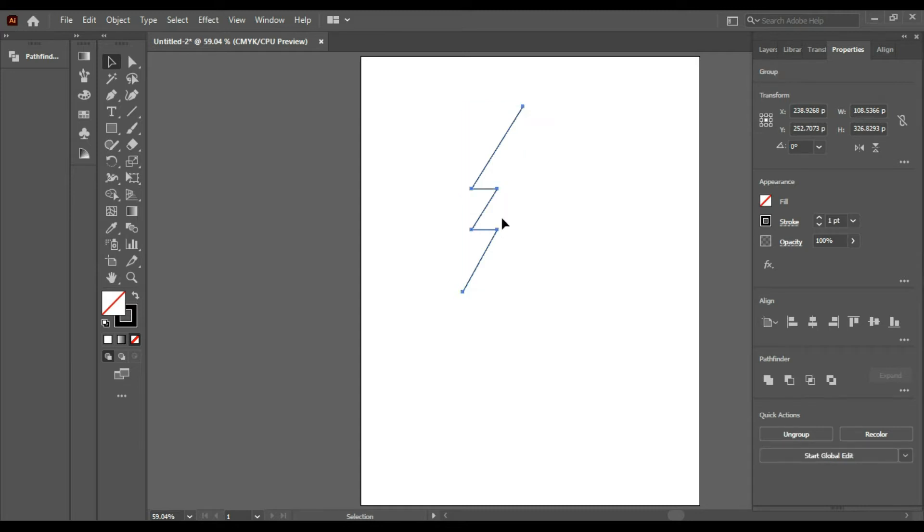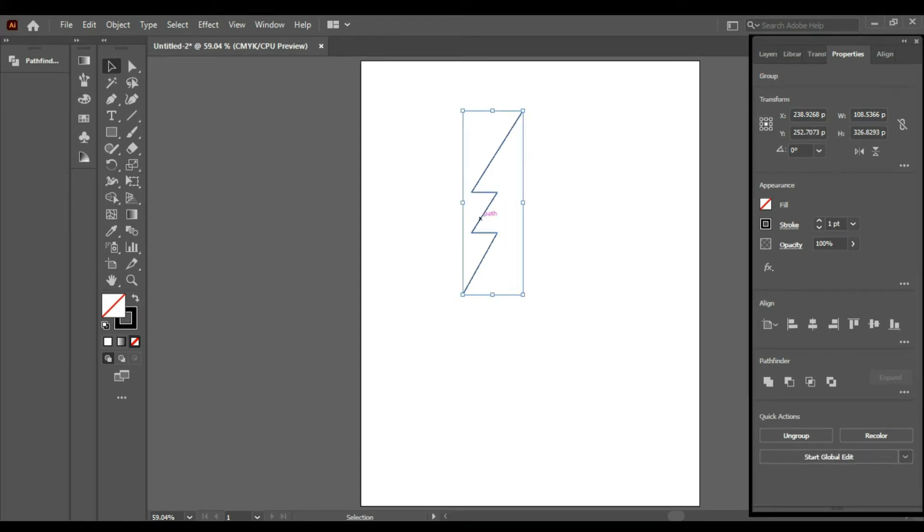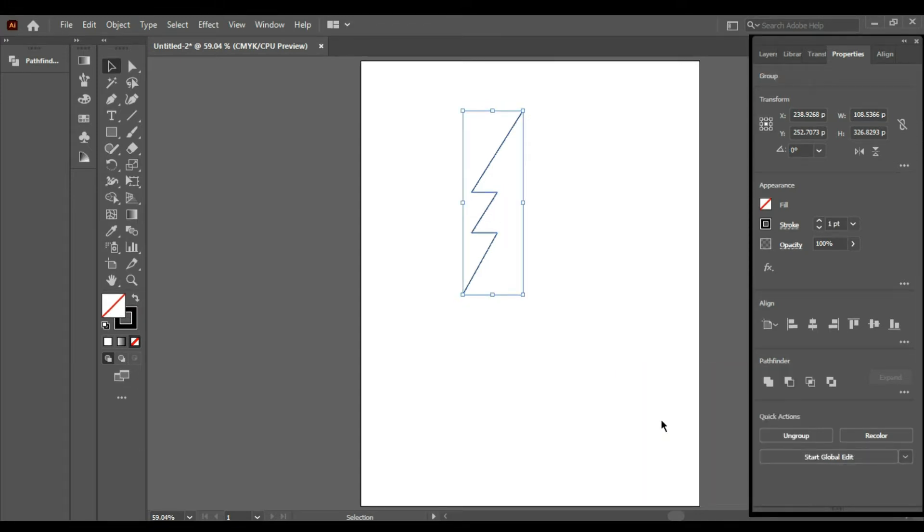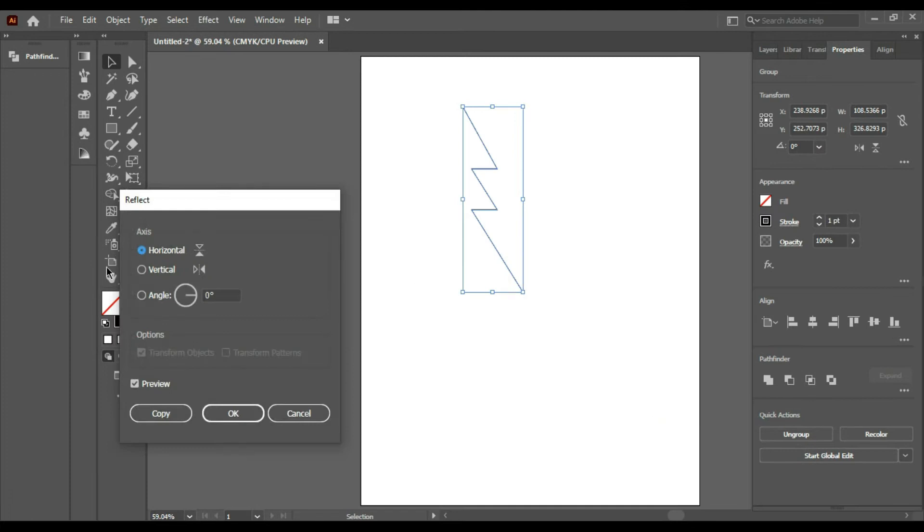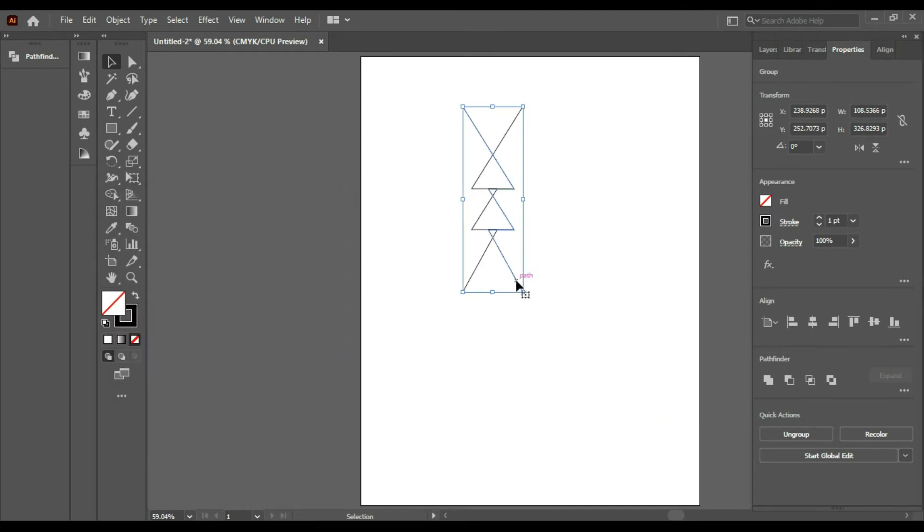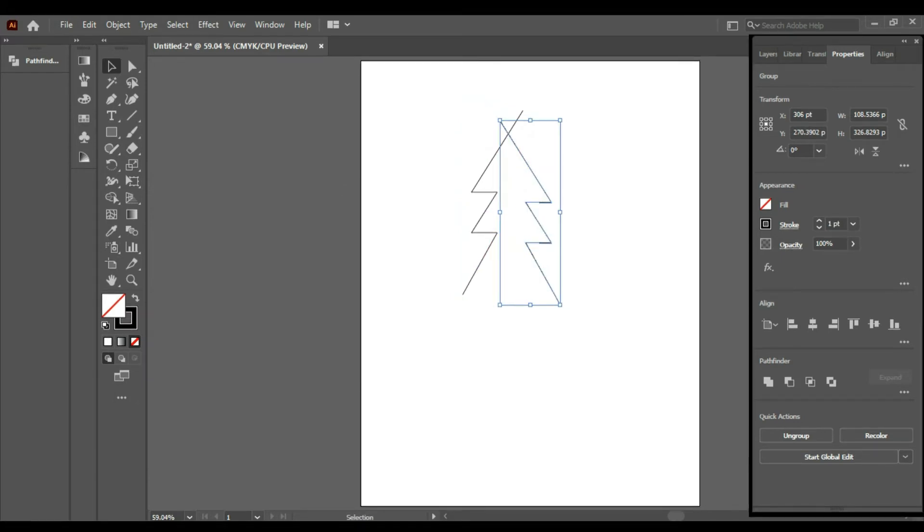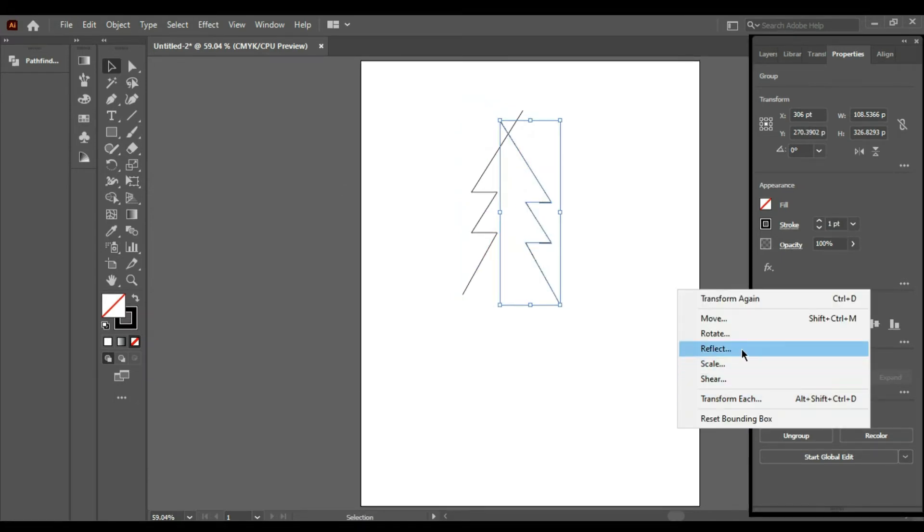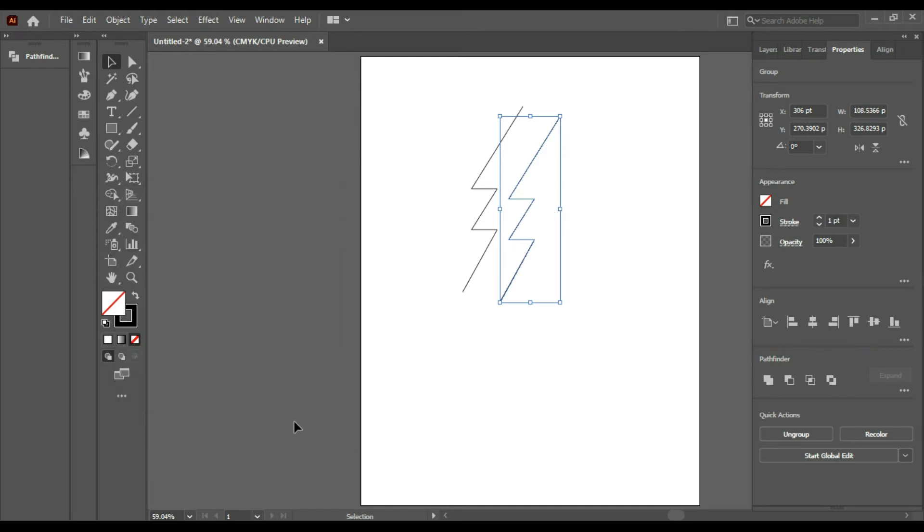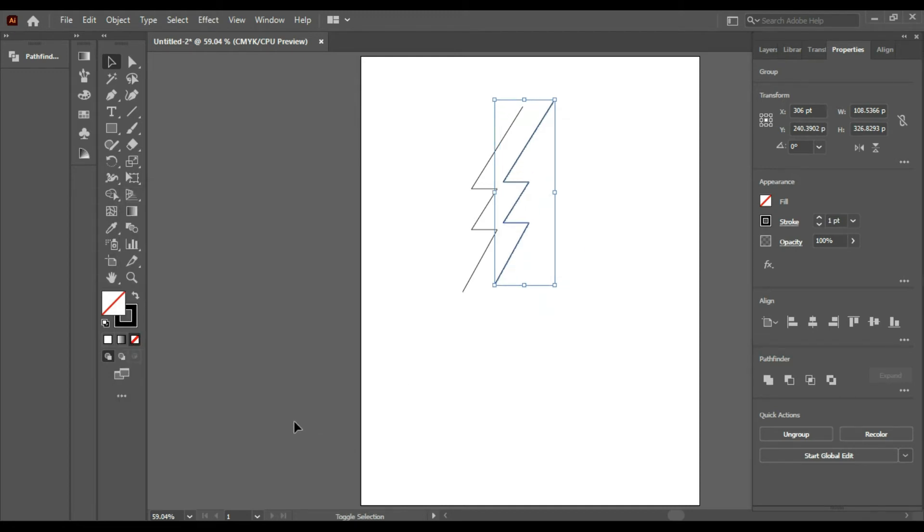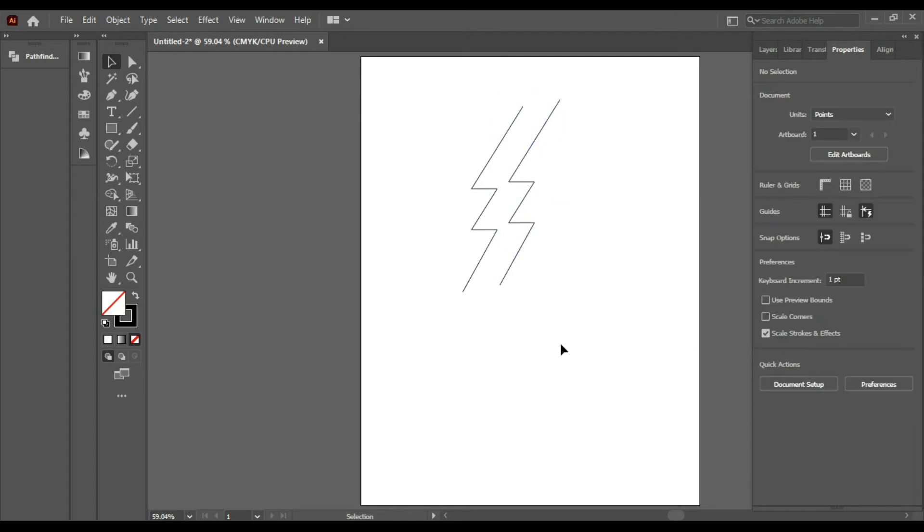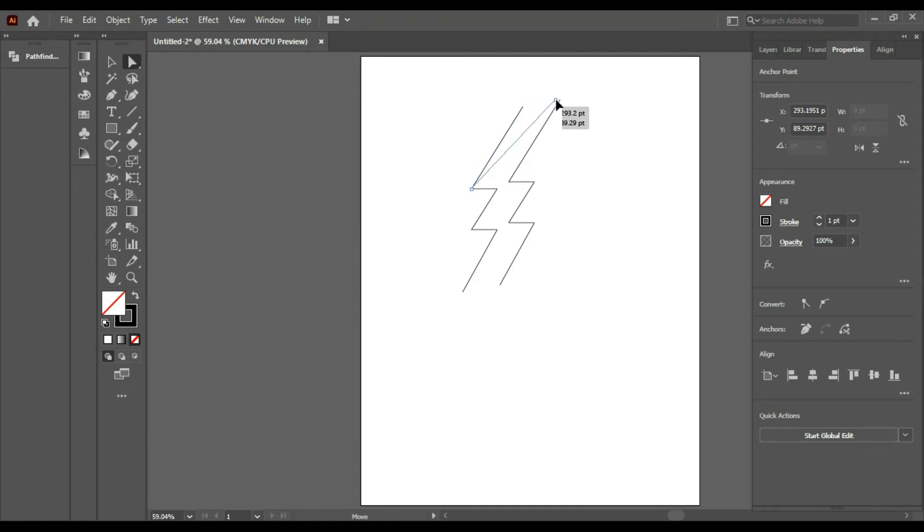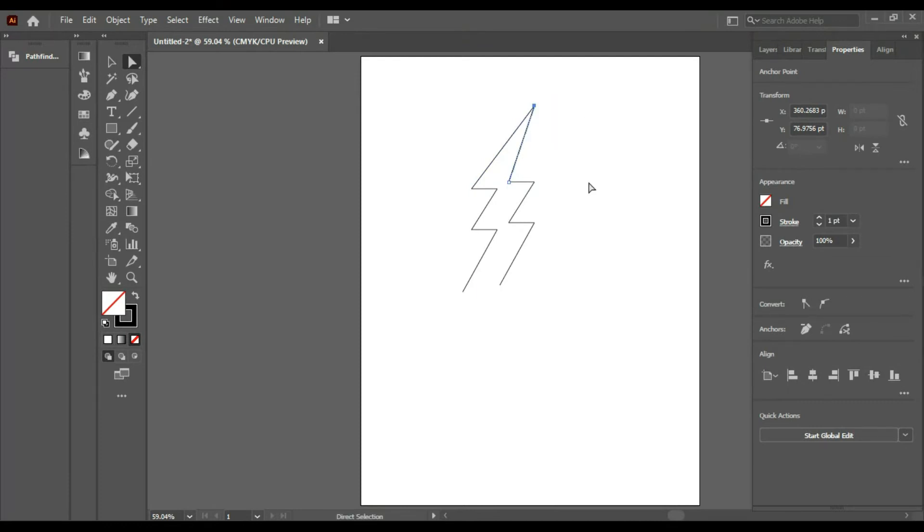Now you have to press Control+G and transform it, reflect it vertically and horizontally. Now you have to take the Direct Selection tool, select this point, and come closer to this point with the Direct Selection tool.